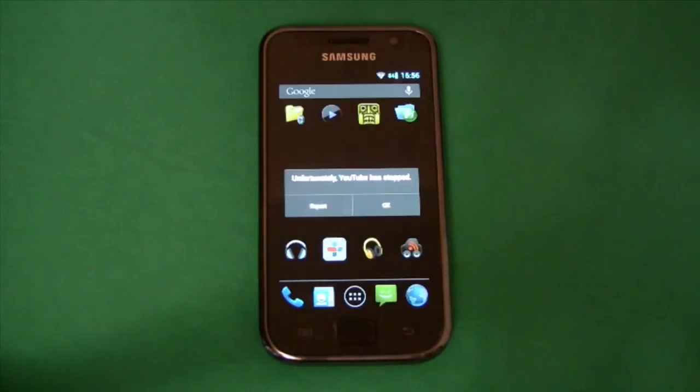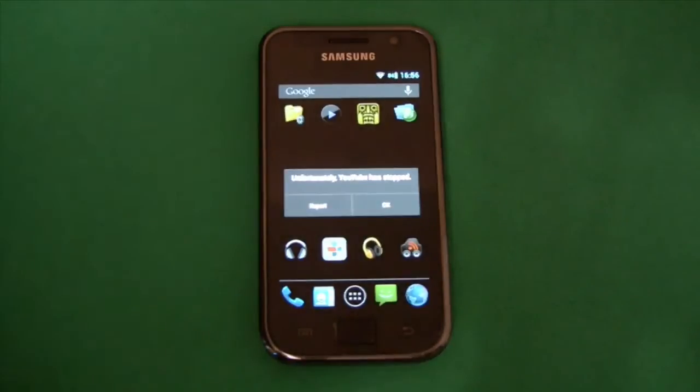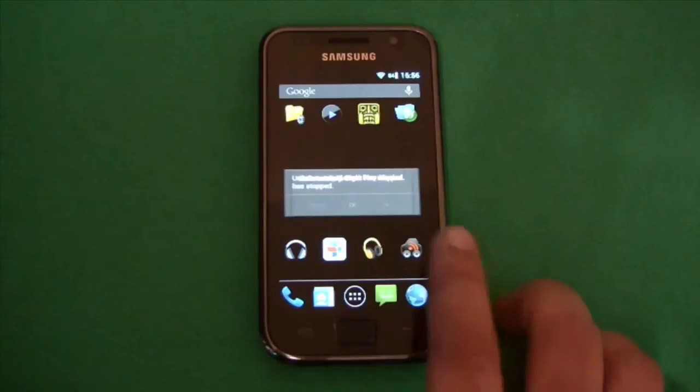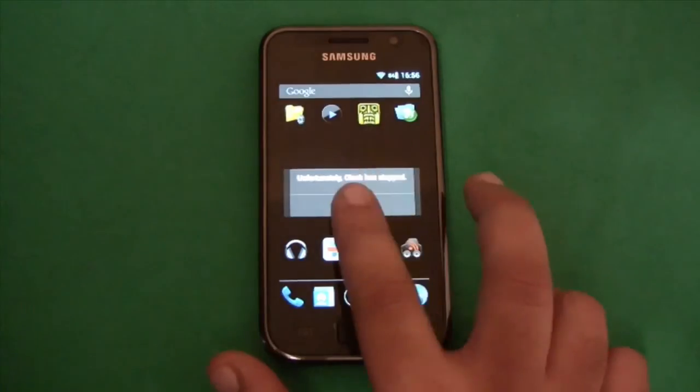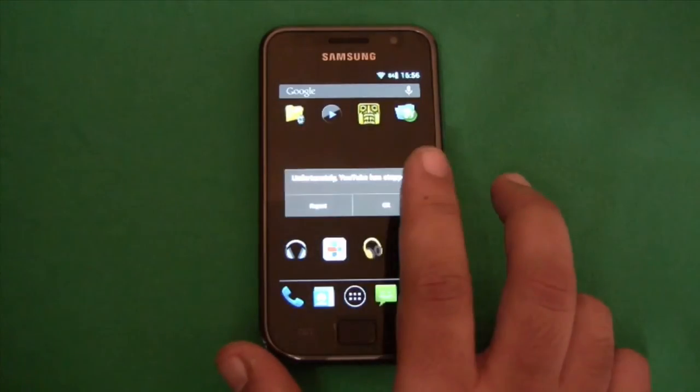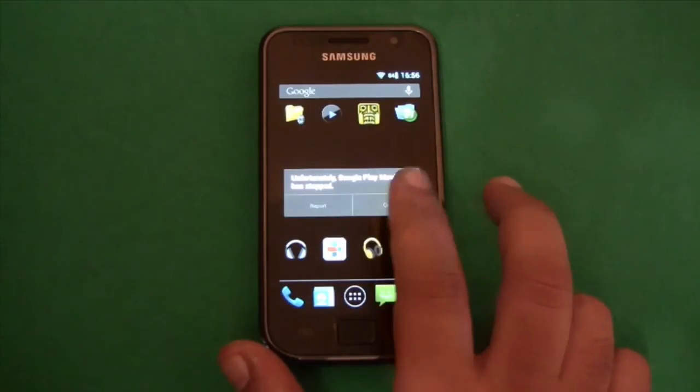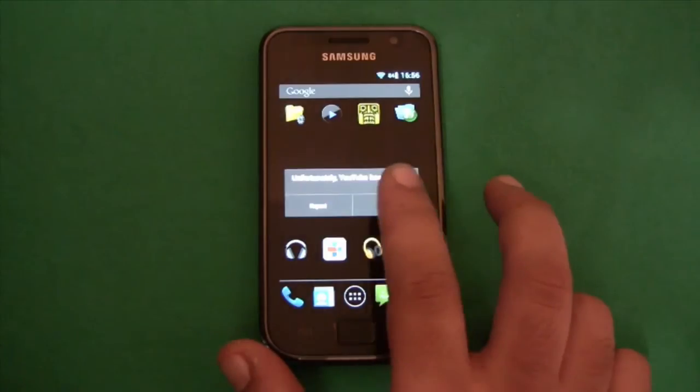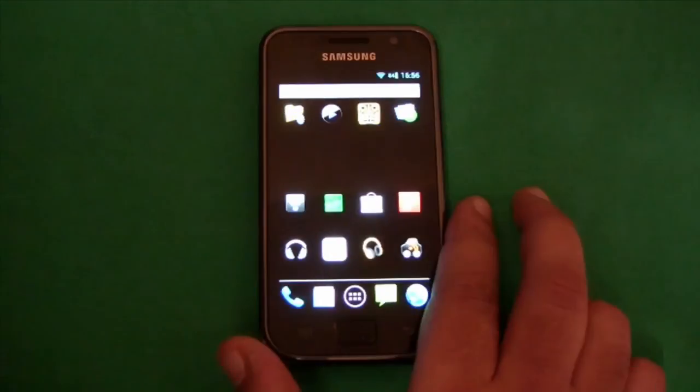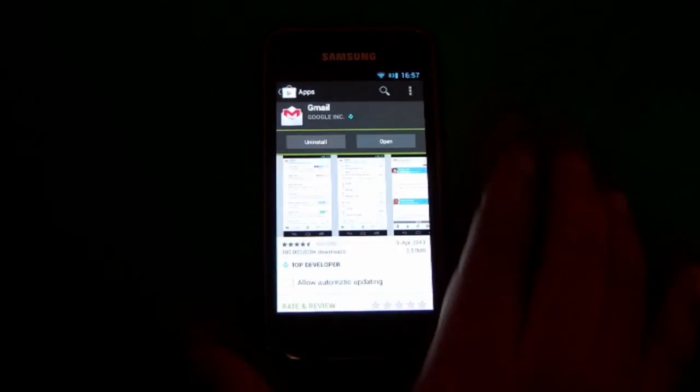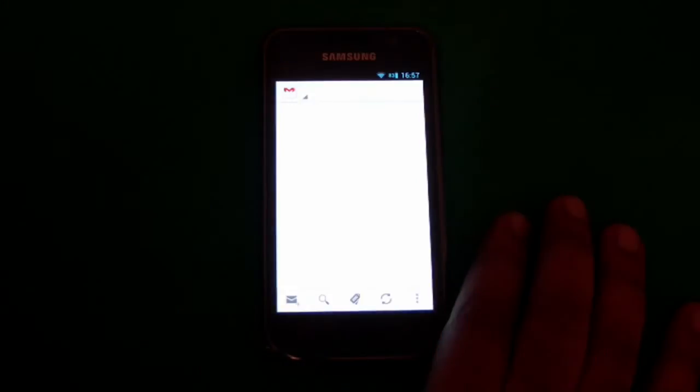Yeah so I've logged back in but still seems to be lots of issues with this ROM. It's definitely very much in the experimental stages. I cannot even open the Gmail app.